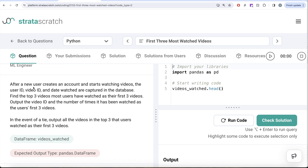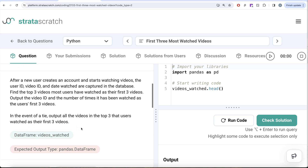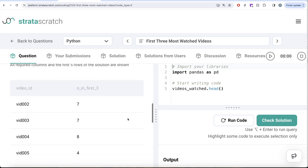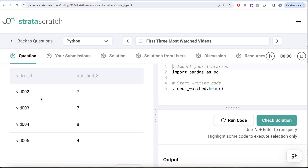The question reads: after a new user creates an account and starts watching videos, the user ID, video ID and the date watched are captured in the database. Find the top three videos most users have watched as their first three videos. Output the video ID and the number of times it has been watched as the user's first three videos. In the event of a tie, output all the videos in the top three that users watched as their first three videos. We are given a dataframe called videos_watched and the expected output is a pandas dataframe with the top three videos watched by users as their first three videos.